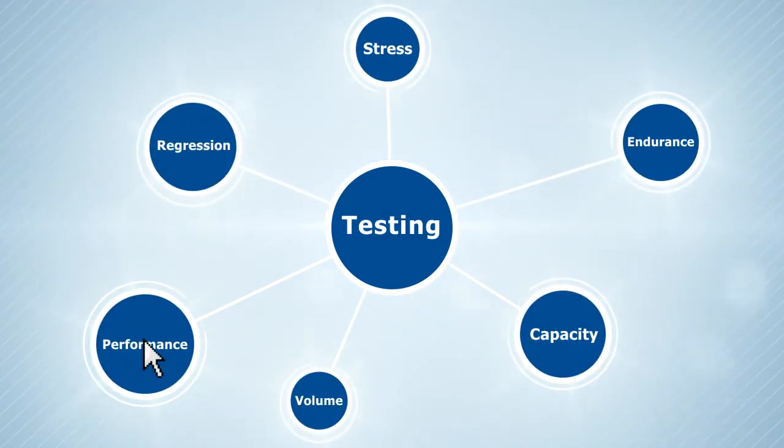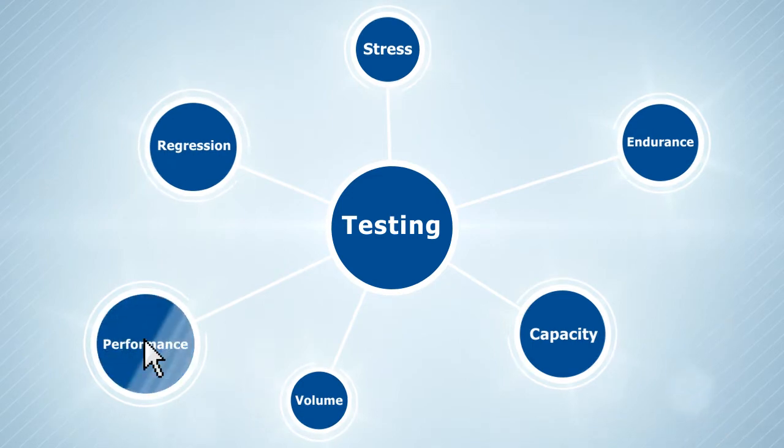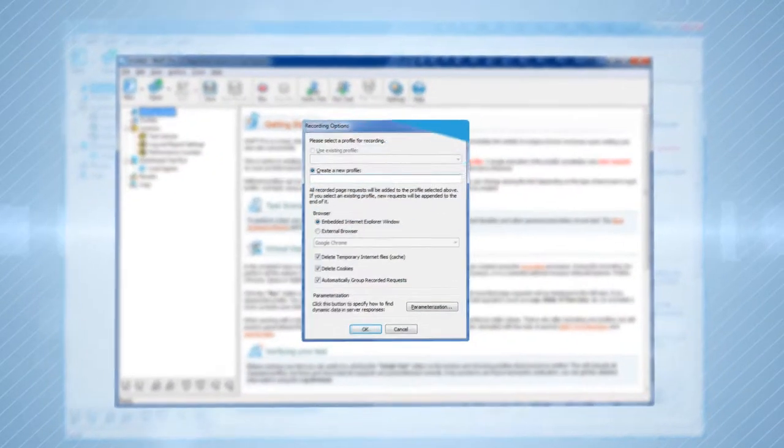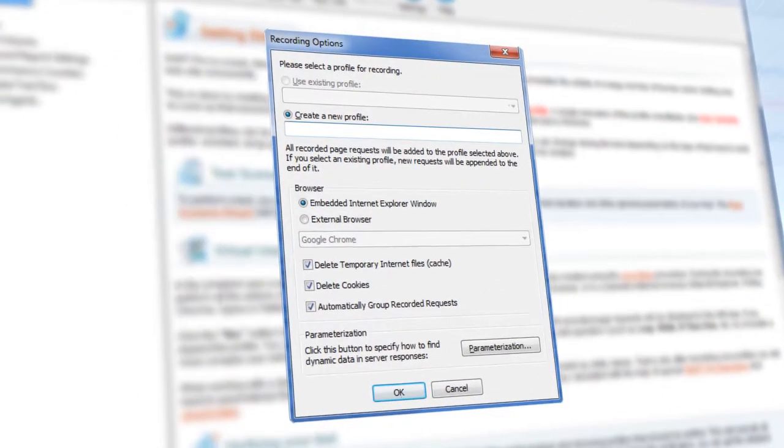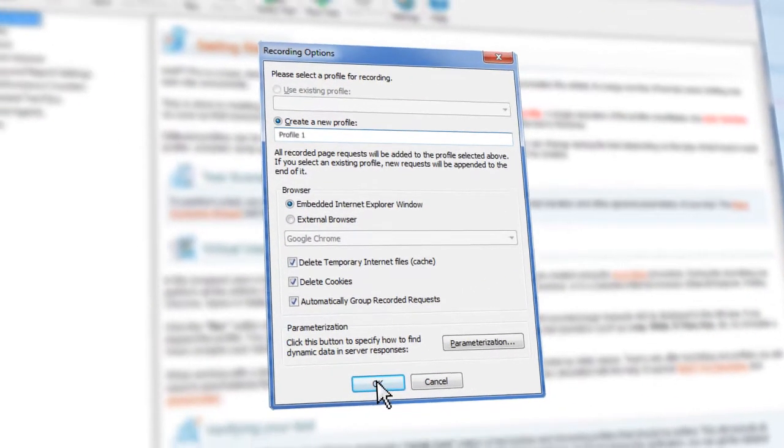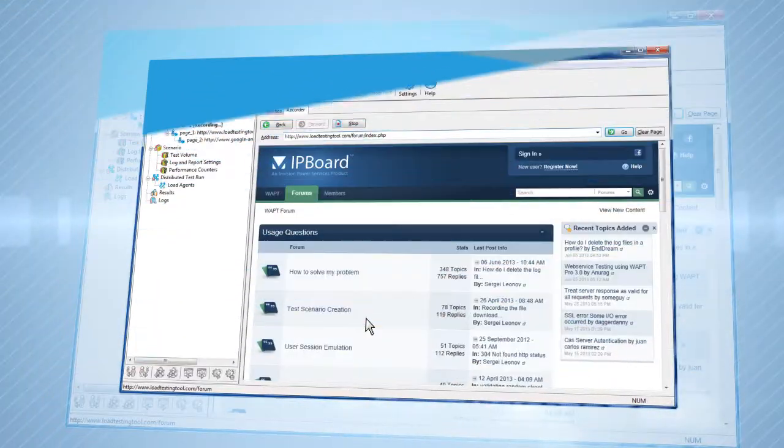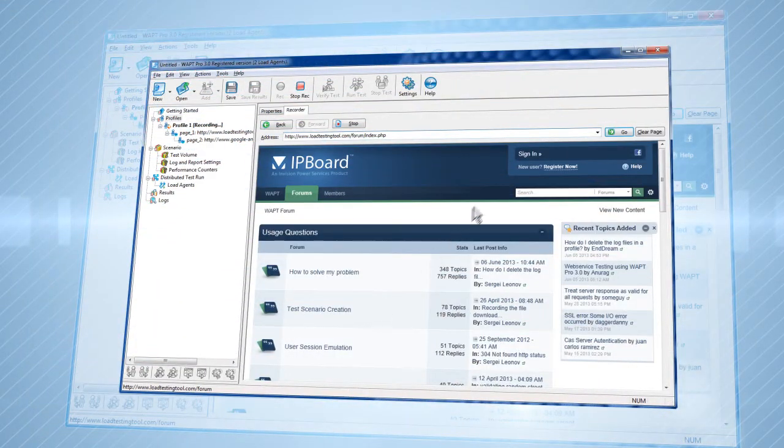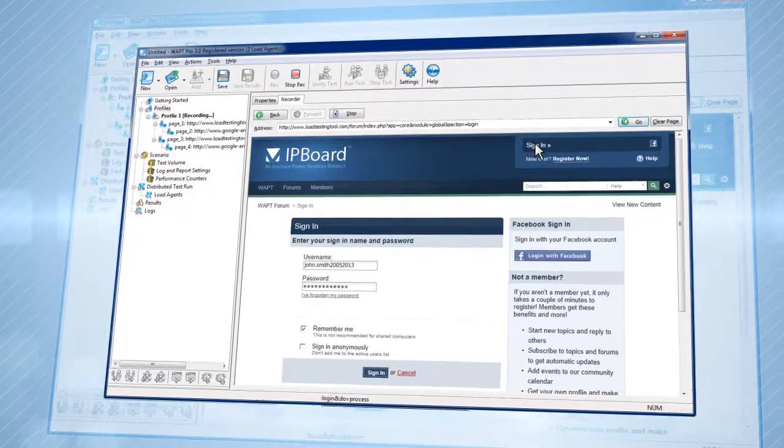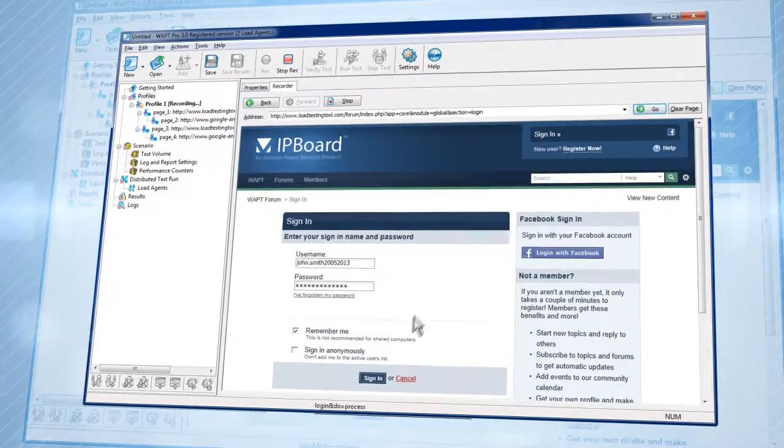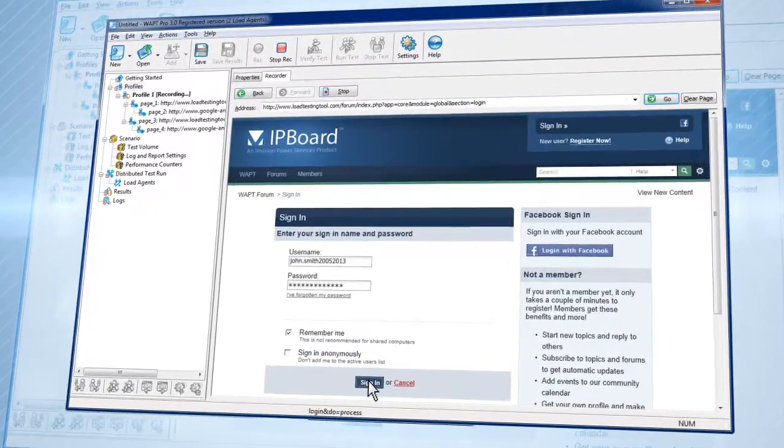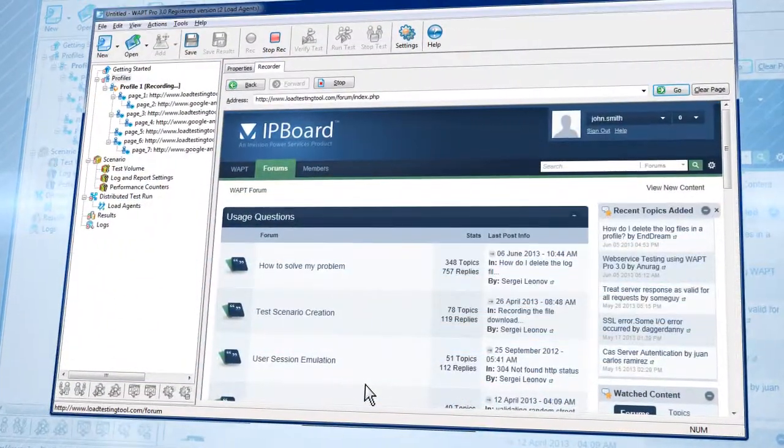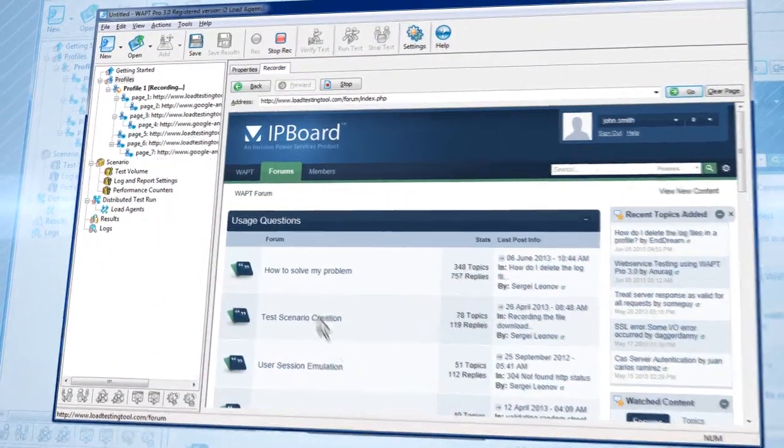Let's do a small performance test. First, create a virtual user profile, then record the user's actions on the site directly on the WAPT window. Each test is represented as a sequence of HTTP requests, which is easy to navigate and modify.